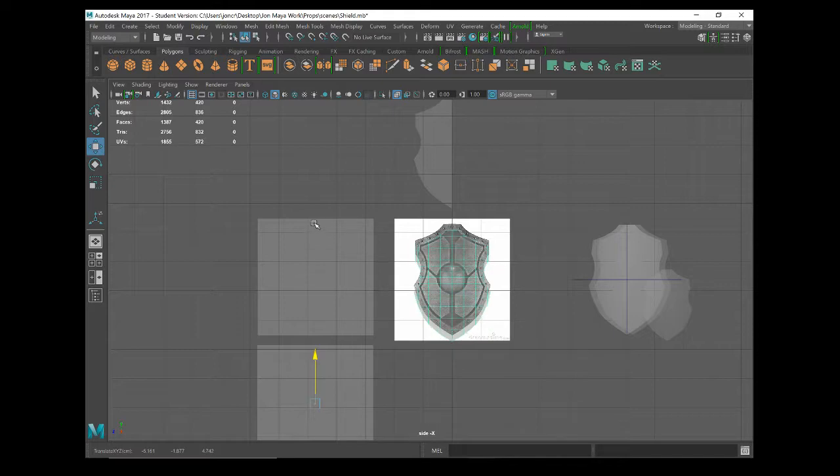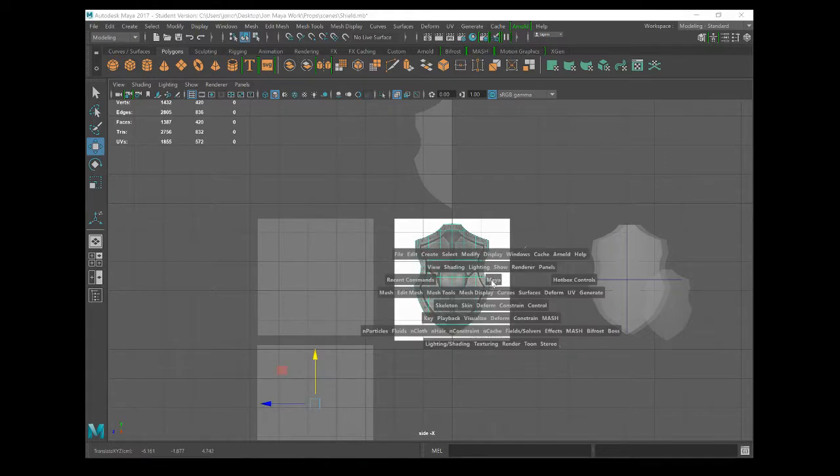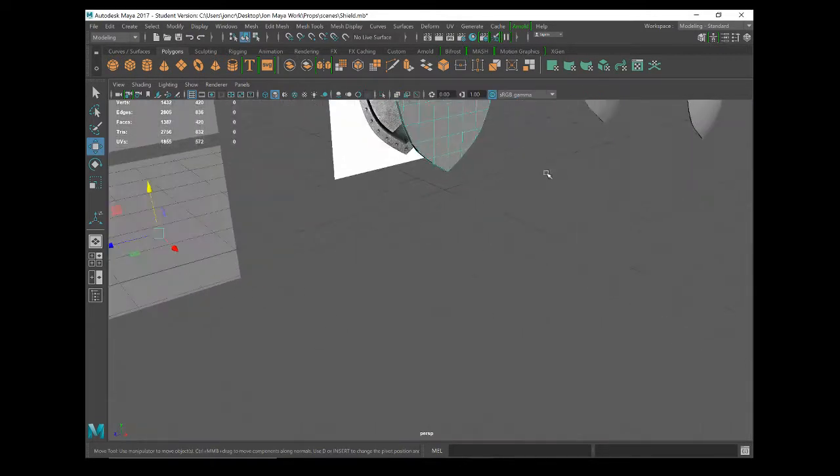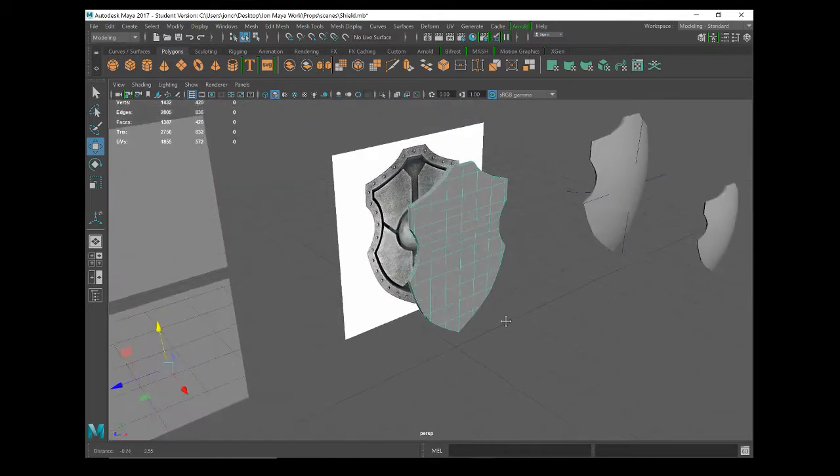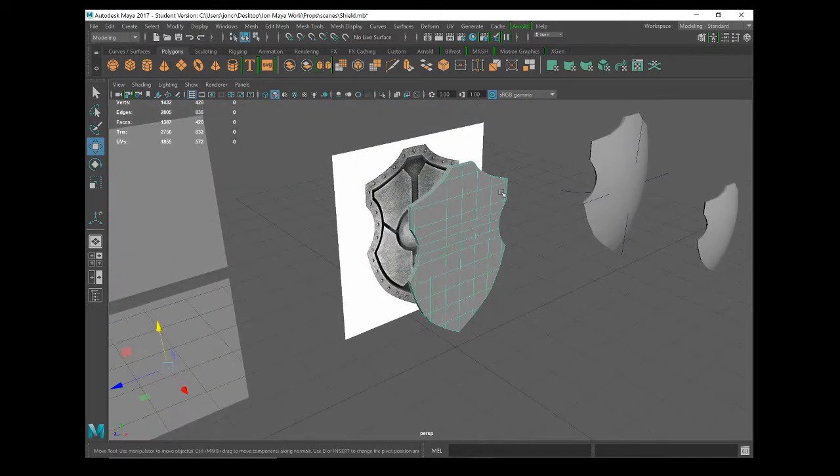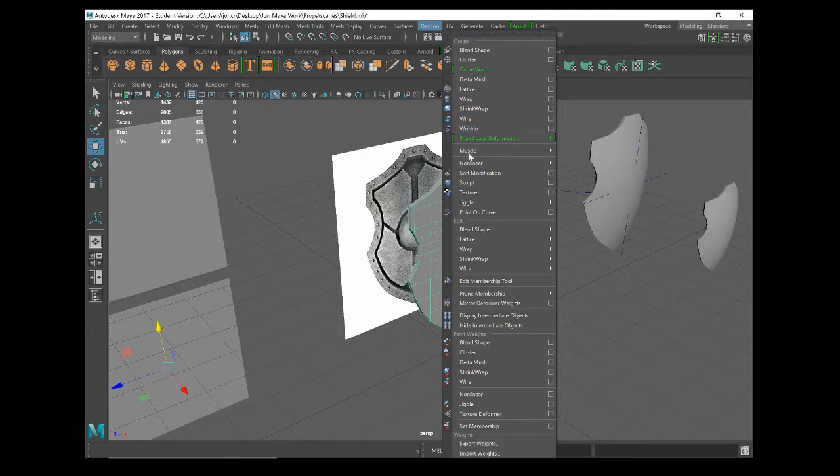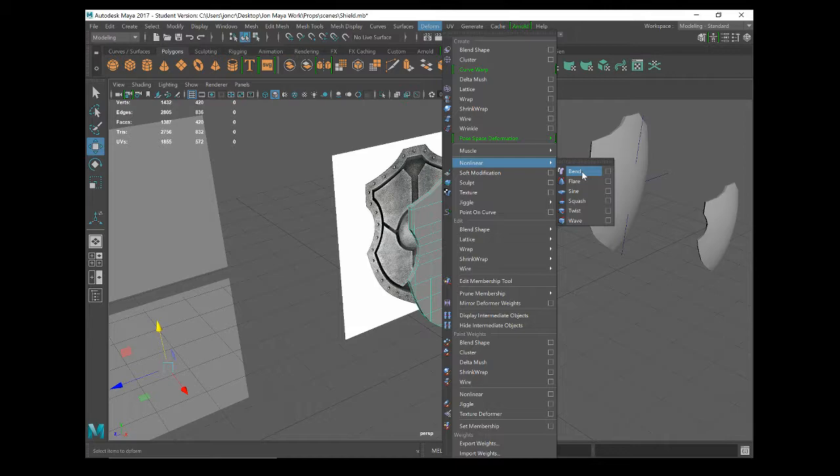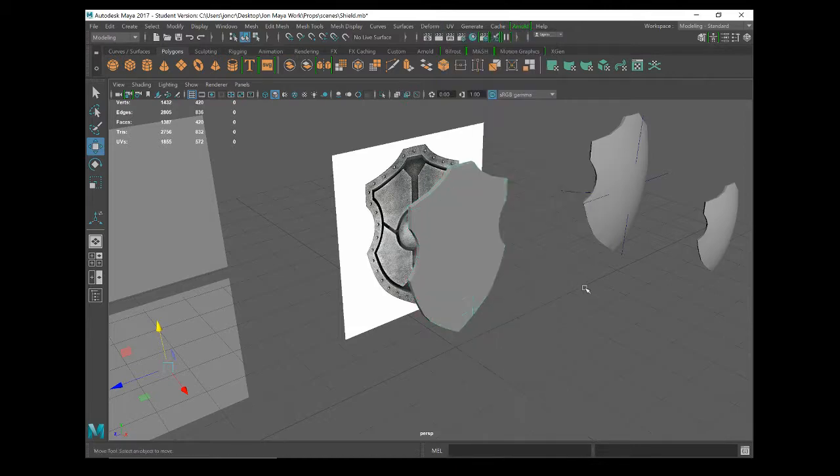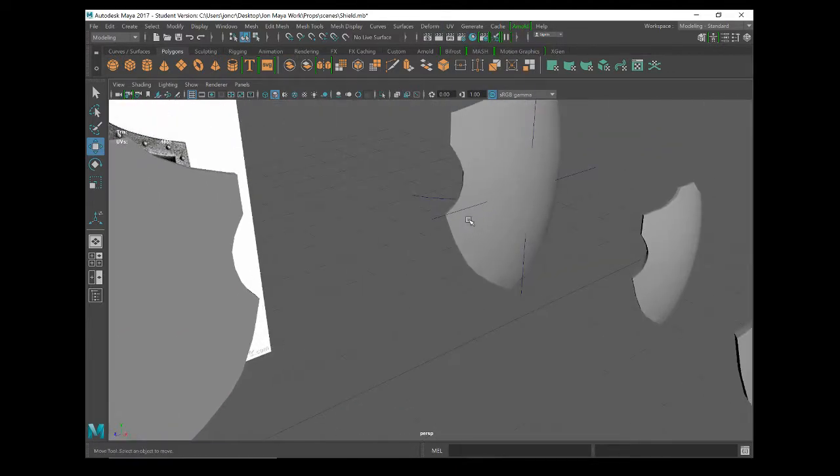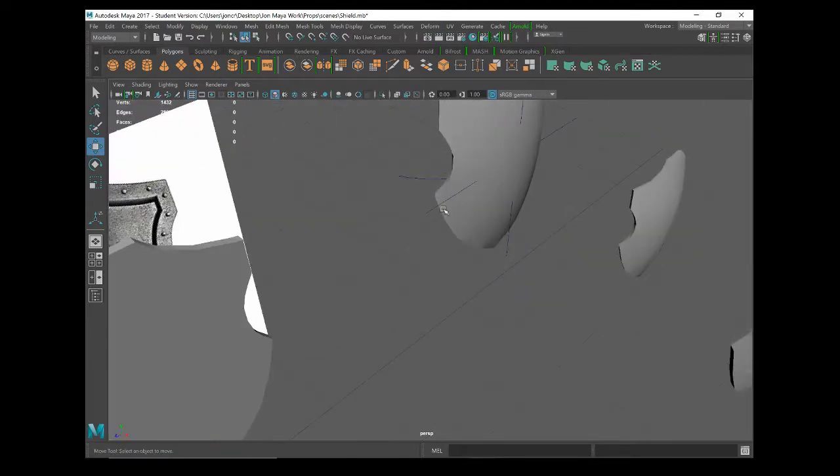Okay, the deformer tools live up here where it says deform and we're going to go for a bend deformer, nice and simple. So the bend deformer, what this is going to do is it's going to almost like stick a rod through the object.